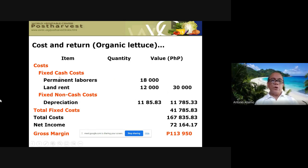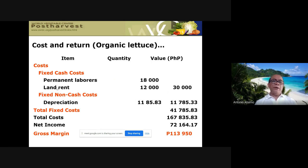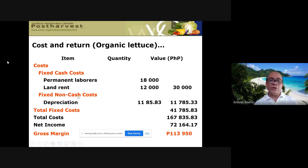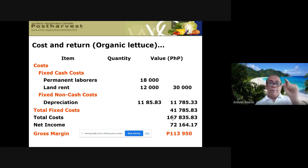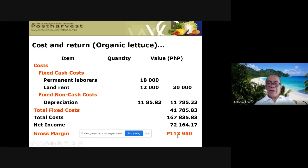Fixed costs include permanent labor, land rent, and depreciation — which is a fixed non-cash cost. Fixed cost plus fixed non-cash cost equals total fixed cost, in this case 41,000. Adding total variable and fixed costs gives total cost. Net income equals gross income minus total cost, yielding the gross margin.